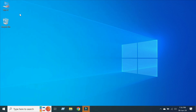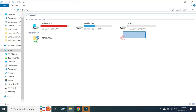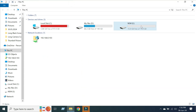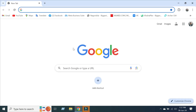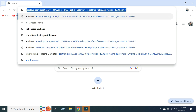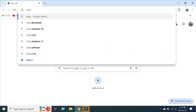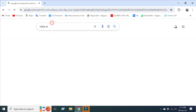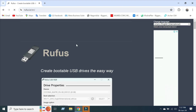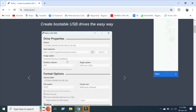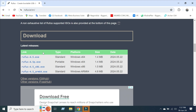You can see the new disk drive and the VHD folder. Now go to any browser and type rufus.ie and download the latest version of Rufus. You can see there is a portable version and a standard version available.